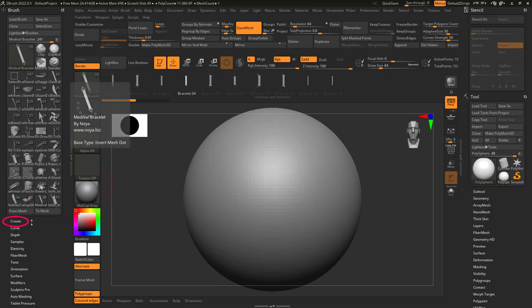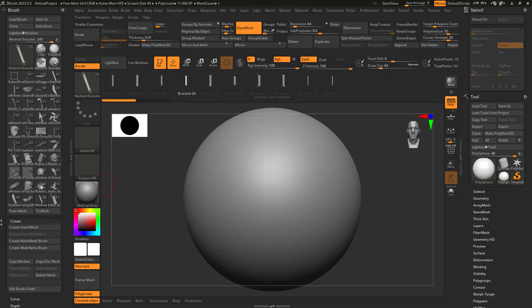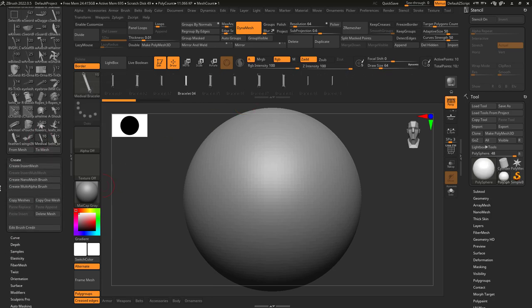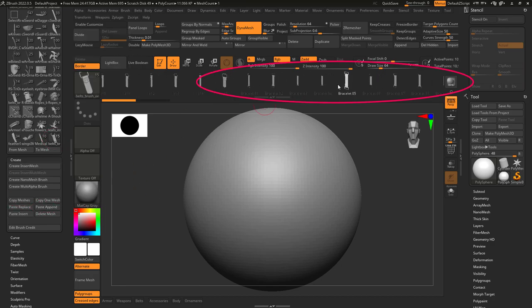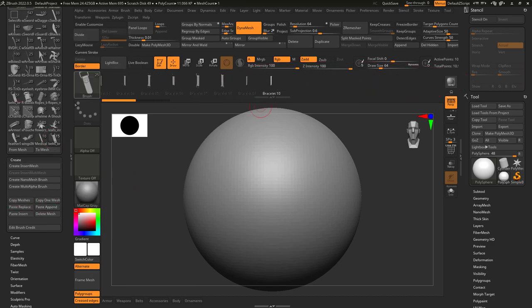To combine them, open the smaller one and under brush, create, copy, meshes. Go to the main brush, hit paste append, you're done.